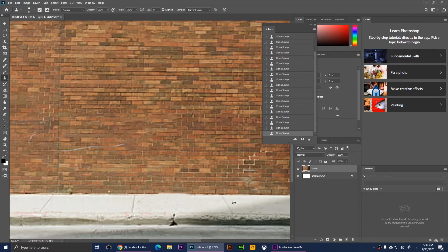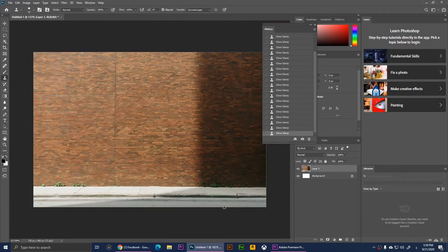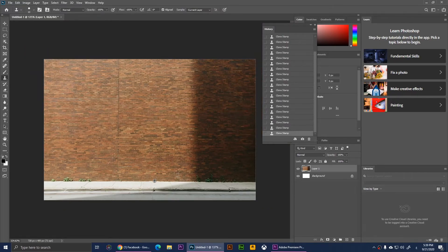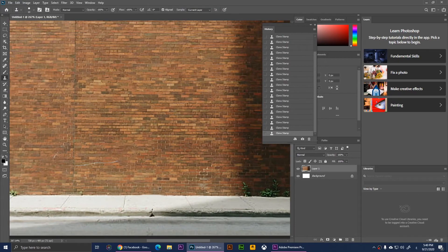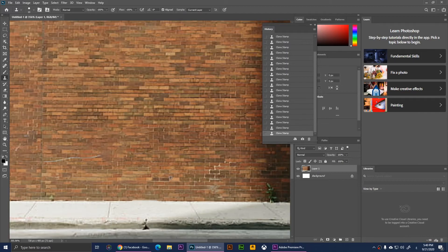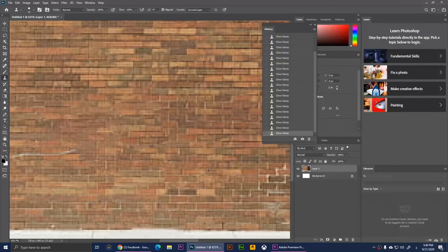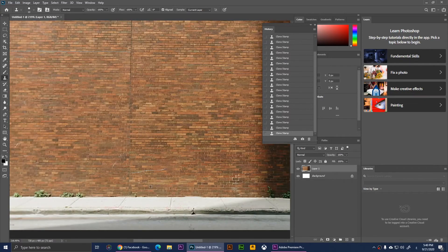All right, so we have removed that person from this image. Now if you zoom out, you will notice that that person is not there anymore. Even if you zoom in, you'll notice that it doesn't appear that there was a person at all.